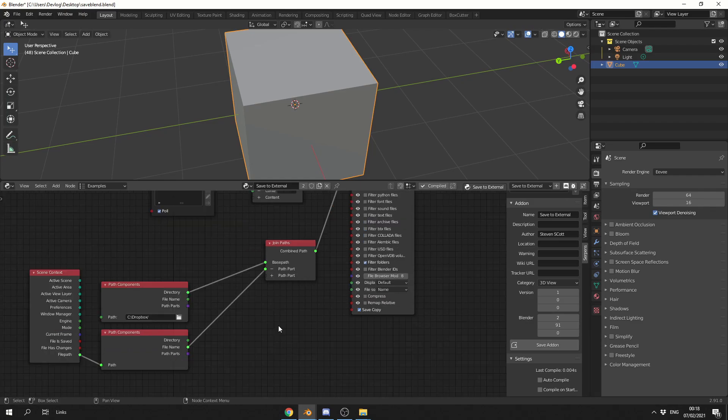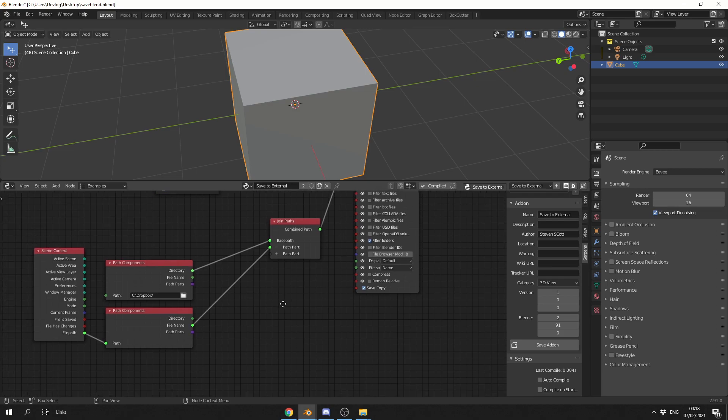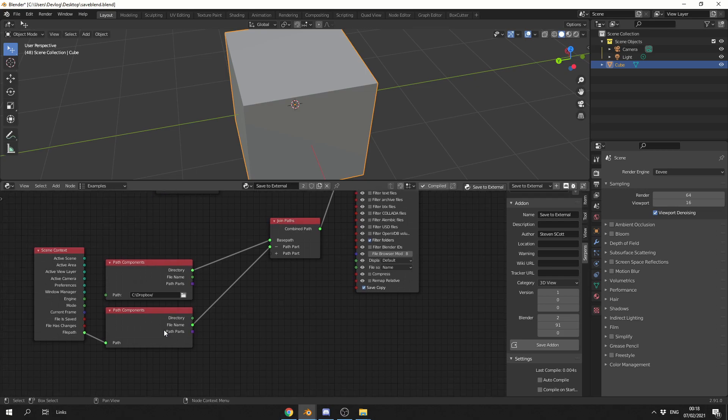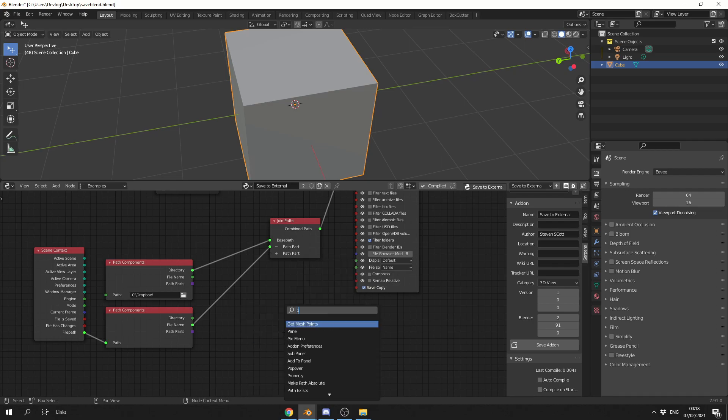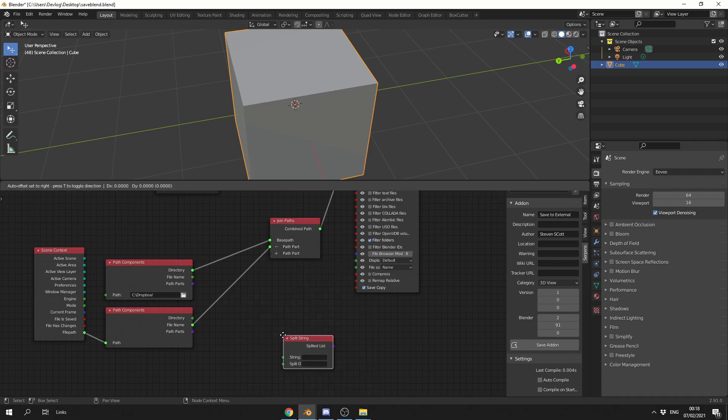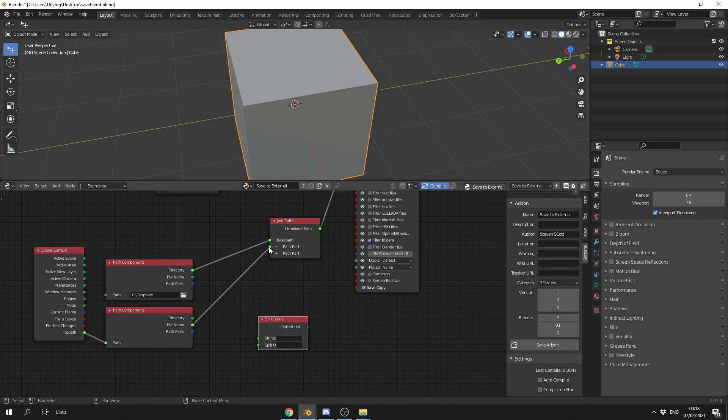Now we could actually take this up a level, and we could add in something like the current time to the filename. And I'll quickly show you how to do that as well. Now with the filename, it actually applies the Dot Blend at the end. So what we can do here is we can actually split the string. So if I search for split, split the string, I'll take the filename, and I'll split the string on Dot Blend.